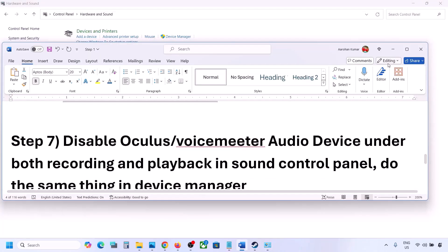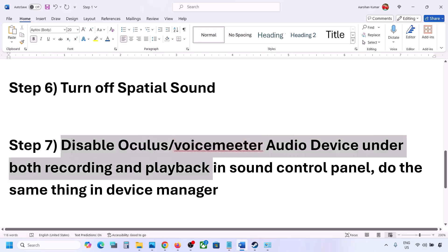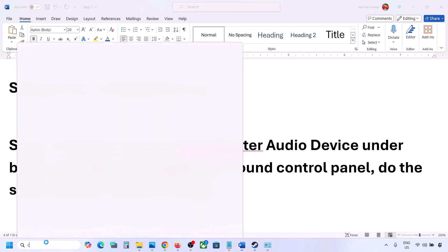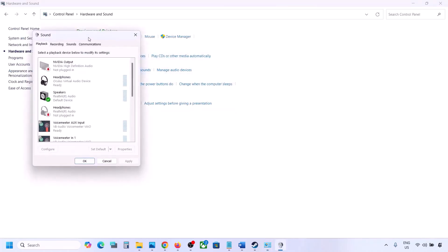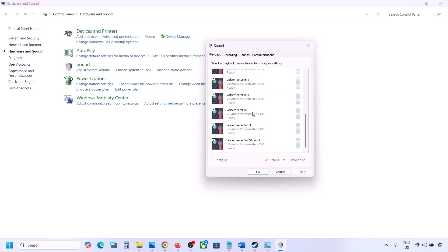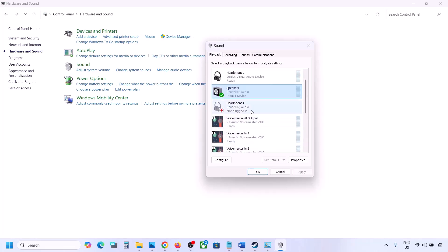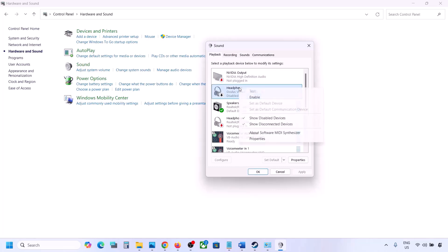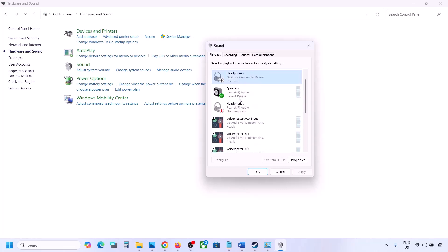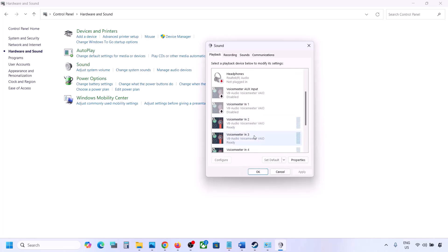If you have applications like Oculus, Voicemeeter, or any other audio device, disable them in Sound Control Panel and in Device Manager. Go to Control Panel, Hardware and Sound, then Sound. Make sure your speaker has a green tick — the rest you can disable. For example, right-click on Oculus headphone and disable it. You can always re-enable it later, but while playing the game you can disable unused audio devices.